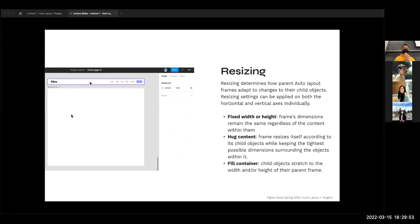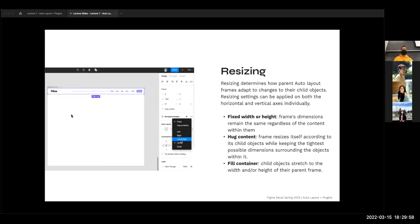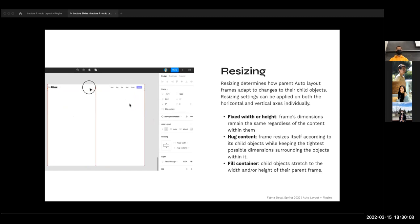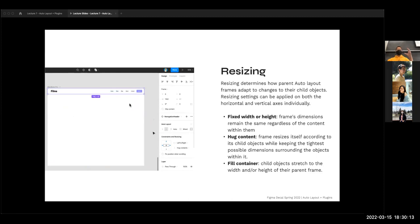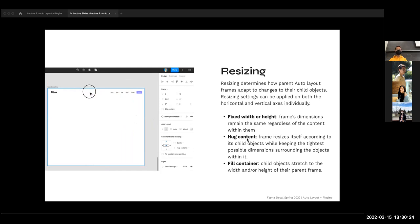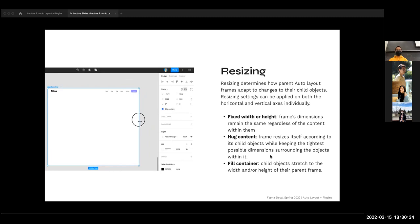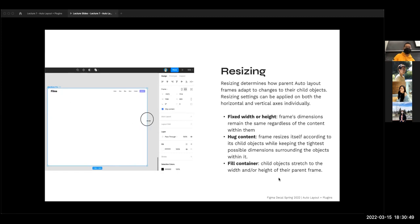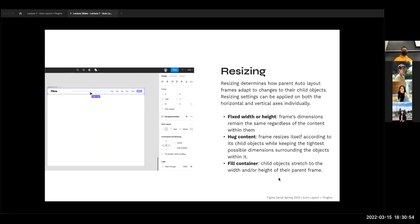Resizing is pretty similar to constraints. It determines what happens if you change the size of the container that your auto layout frame is in. With a fixed width or height, it would not resize at all — it stays whatever width and height it is no matter what. However, if you're doing auto layout, chances are you'll want to go between hug content and fill container. Hug content means the frame resizes itself according to the child objects, keeping the tightest possible dimensions. Fill container has a child object stretch to fit the width or height of its parent frame. We'll go through this in the demo to visualize the differences.